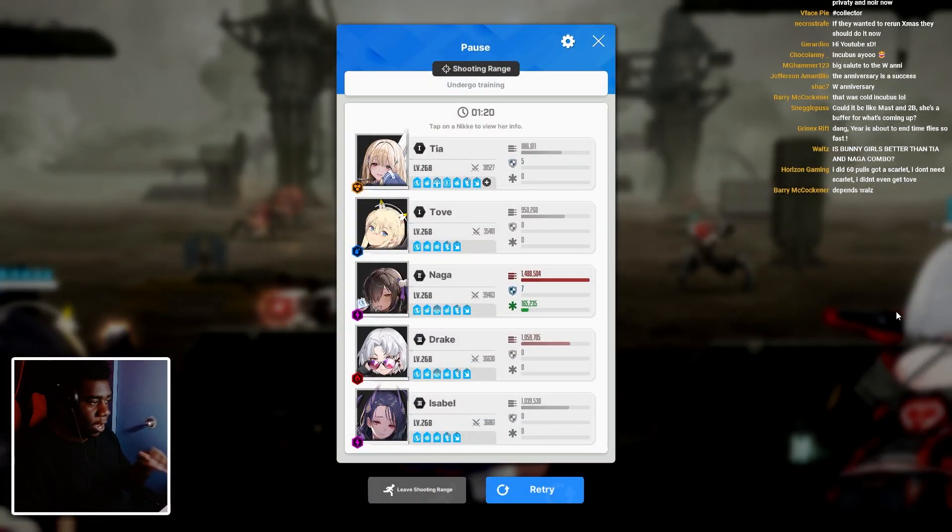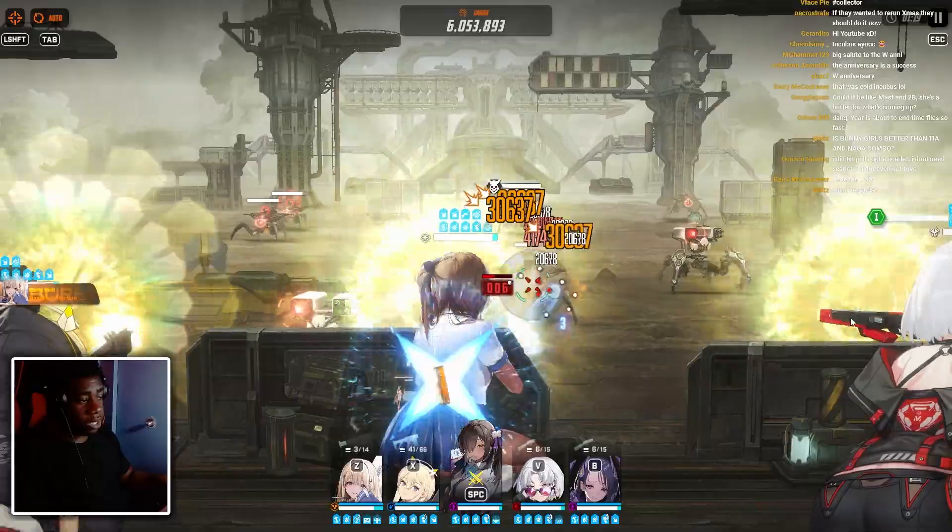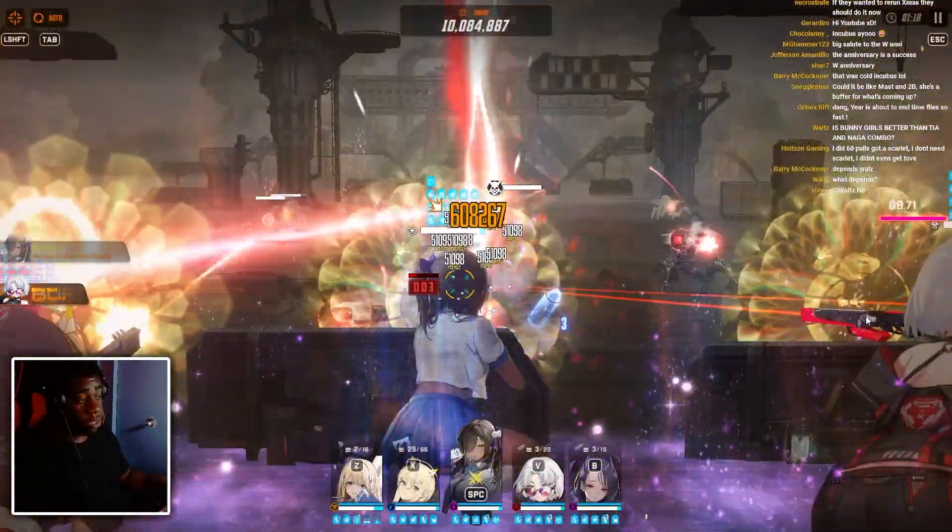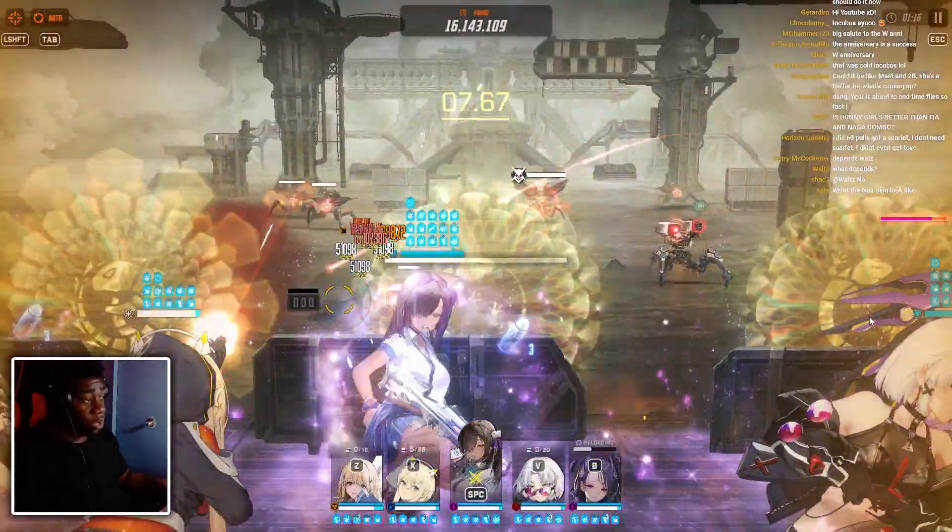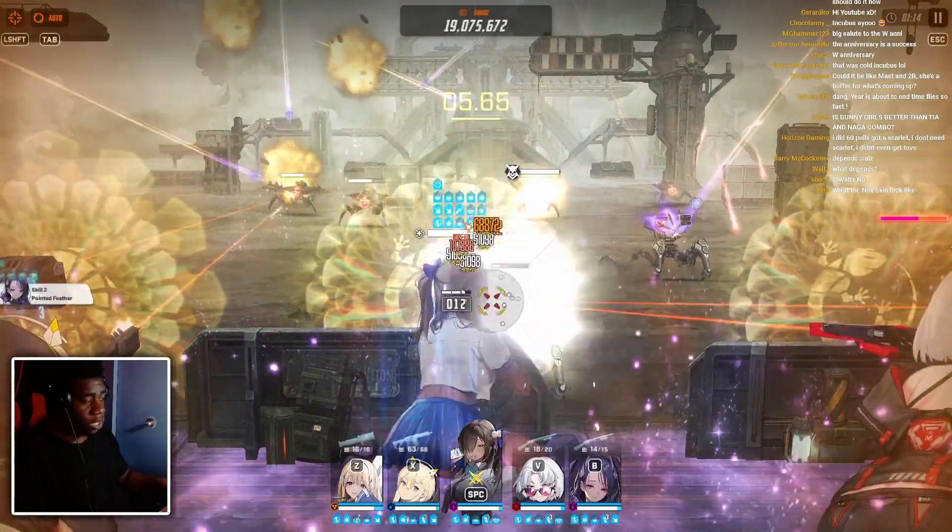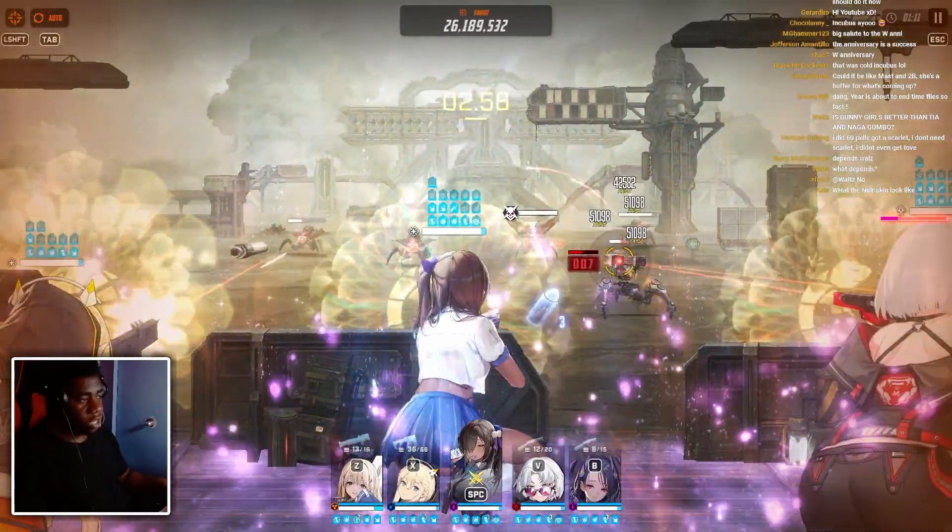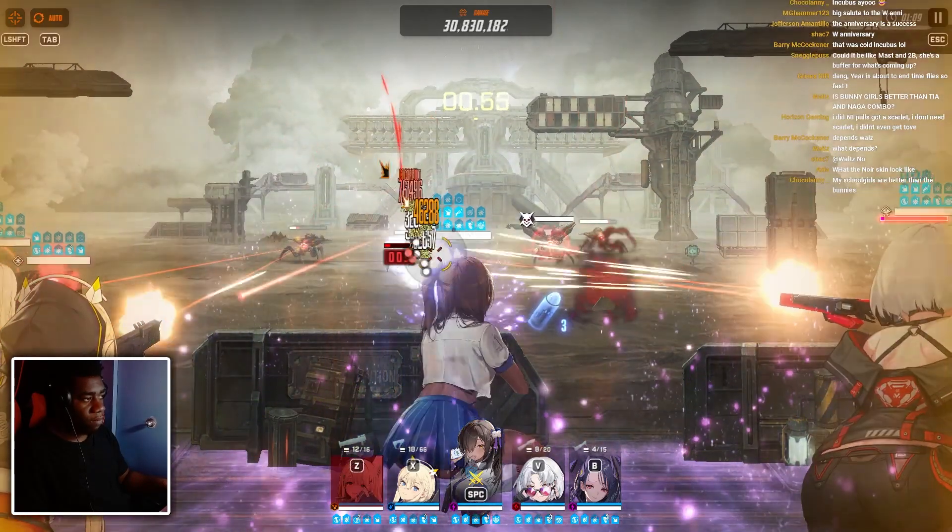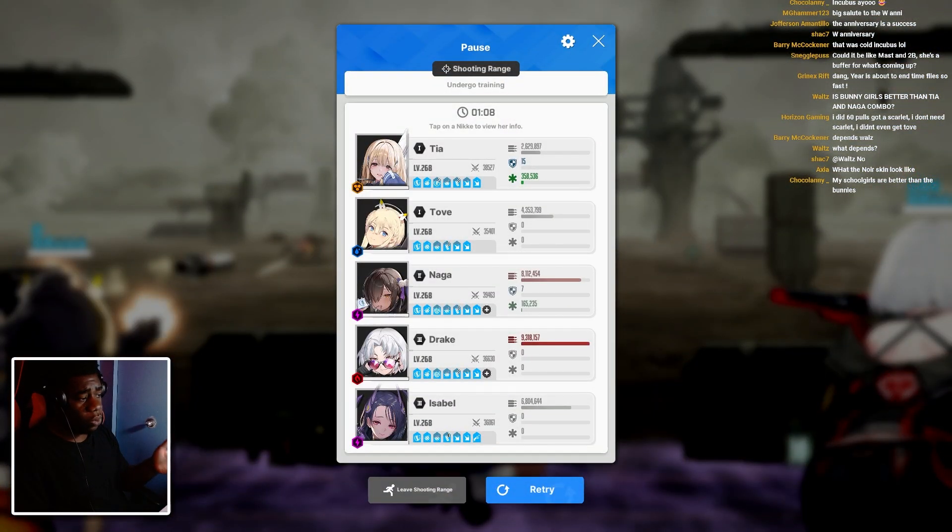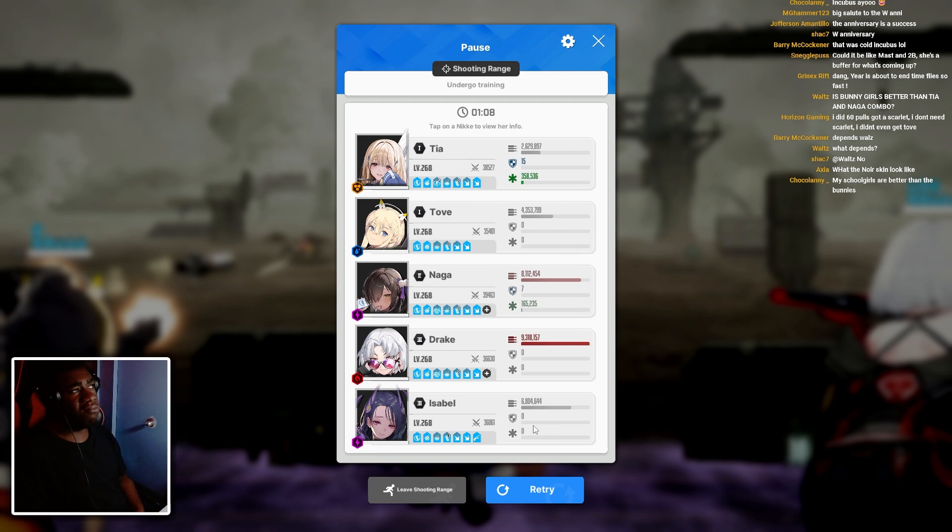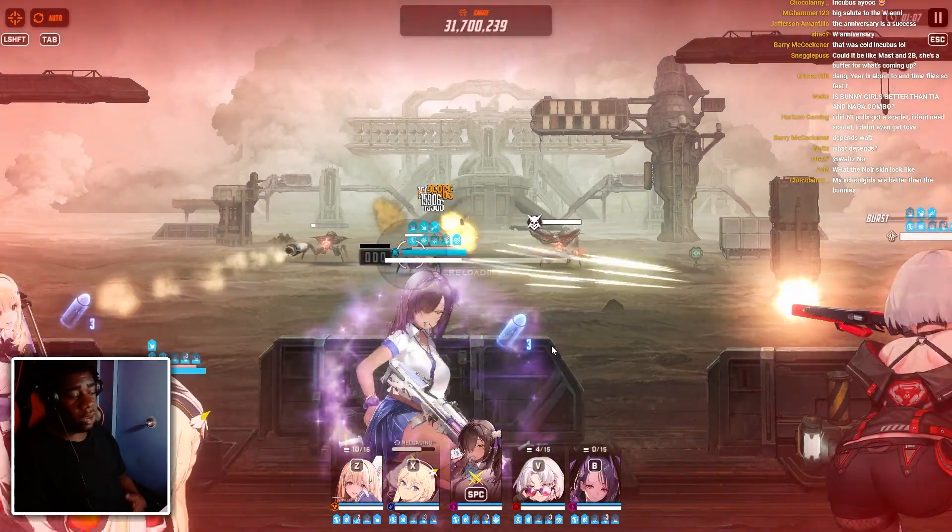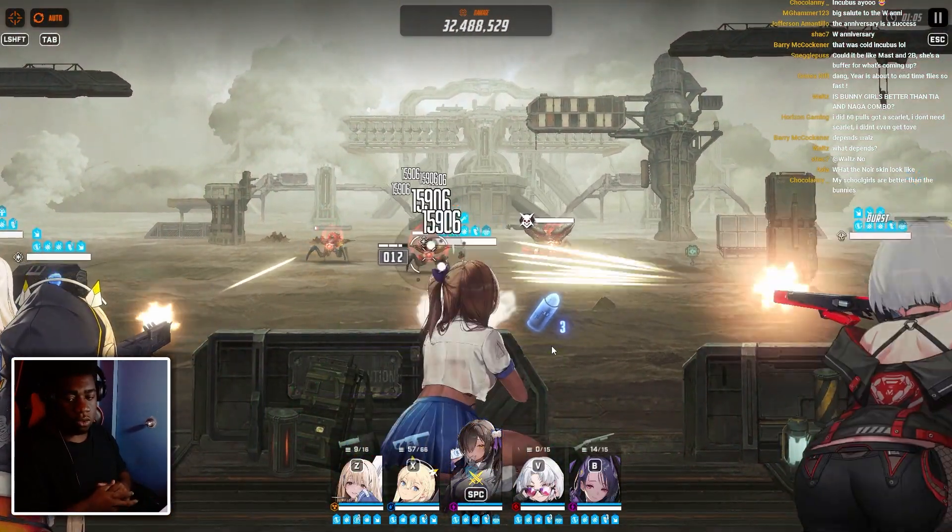So right now, Drake is at 1 million and Isabelle is at 1 million. After the burst skill with the schoolgirls on the team, by the way, with the schoolgirls on the team, don't get it twisted. The schoolgirls on the team, Drake is buffing. They only went up by, Isabelle went up by nothing, 5 million. Again, Drake went up by 8 million, so not bad, but that's, again, with the schoolgirls support as well.